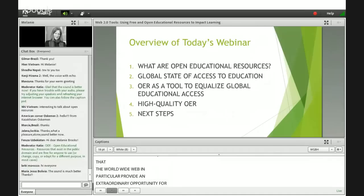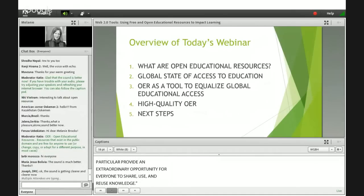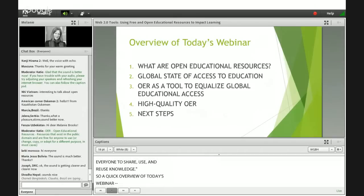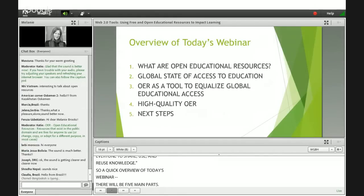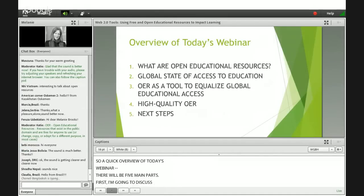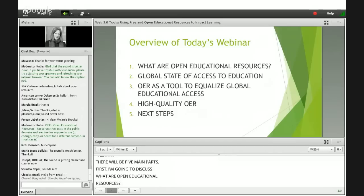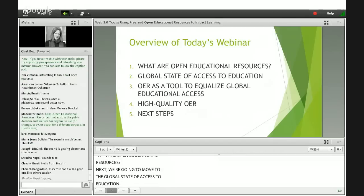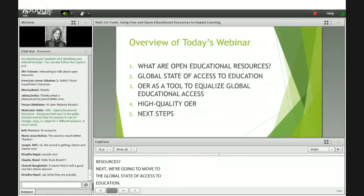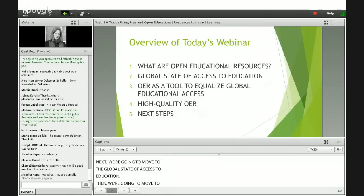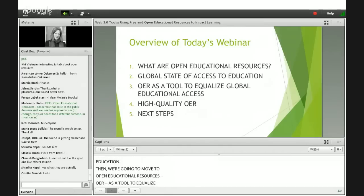A quick overview of today's webinar — there will be five main parts. First, I'm going to discuss what are Open Educational Resources. Next, we're going to move to the global state of access to education. Then we're going to move to OER as a tool to equalize global educational access. Next, I'll give you some examples of high-quality OER, and then last, we'll end with next steps.